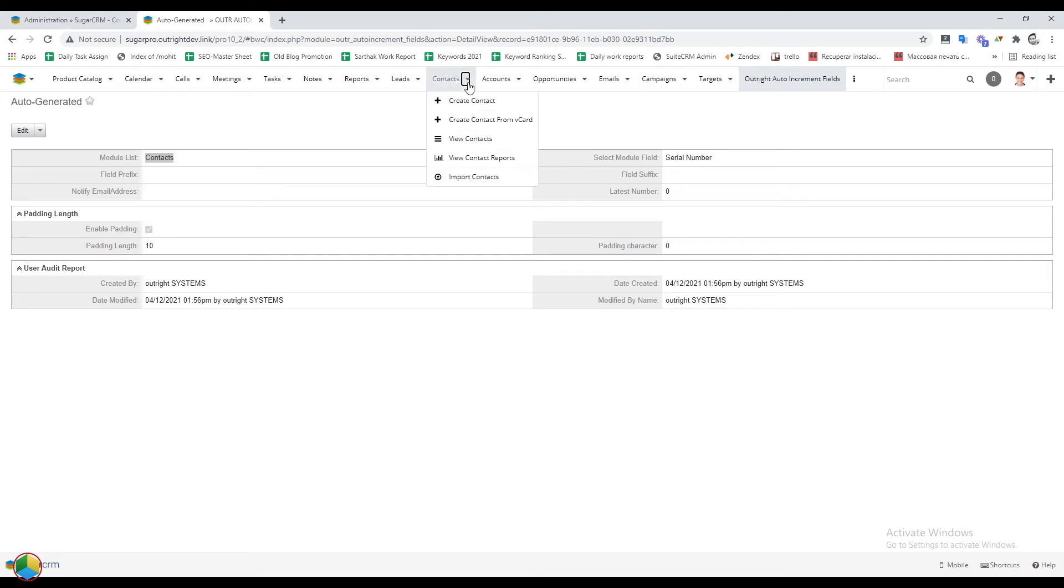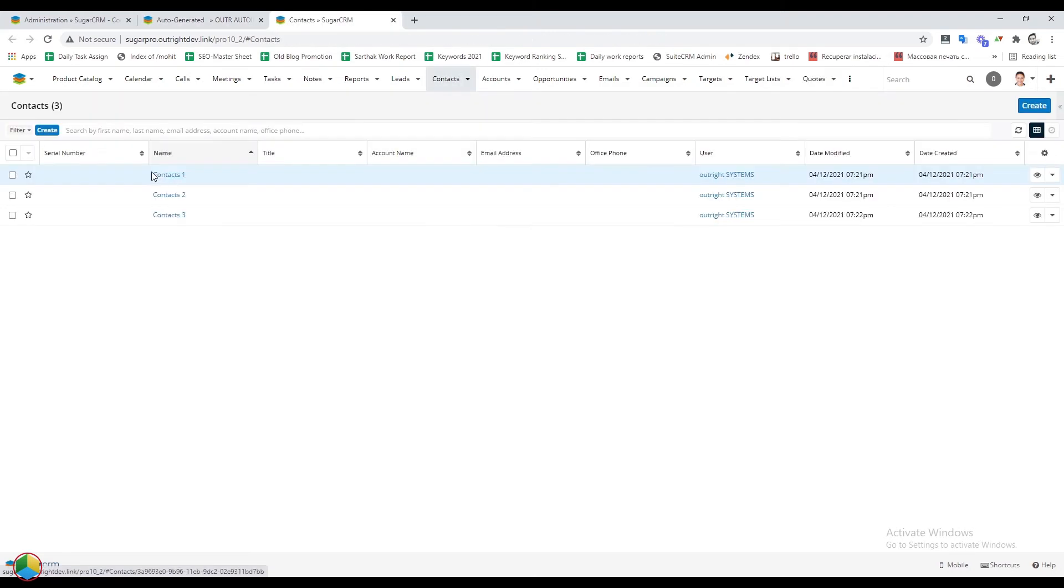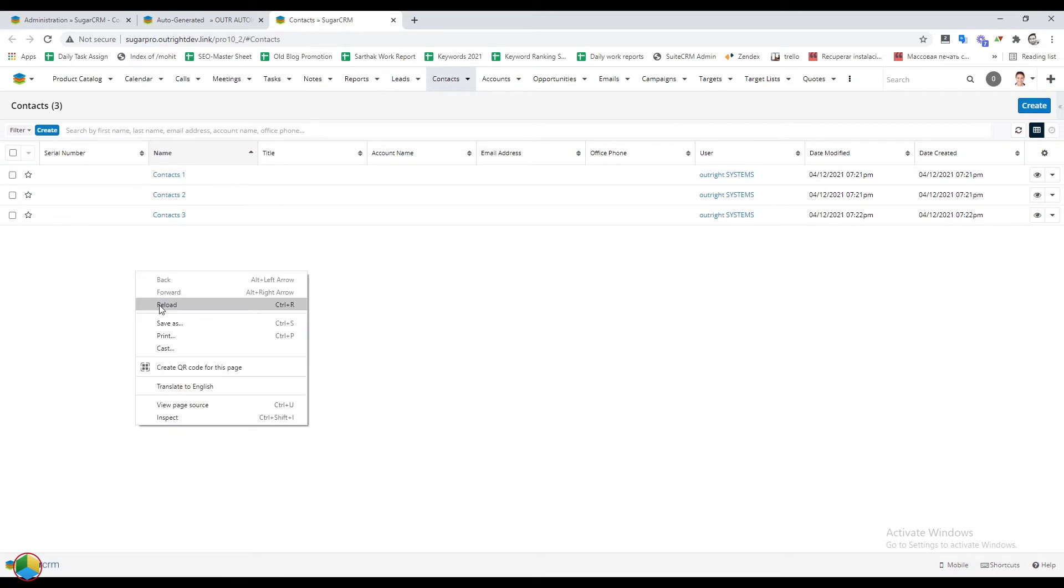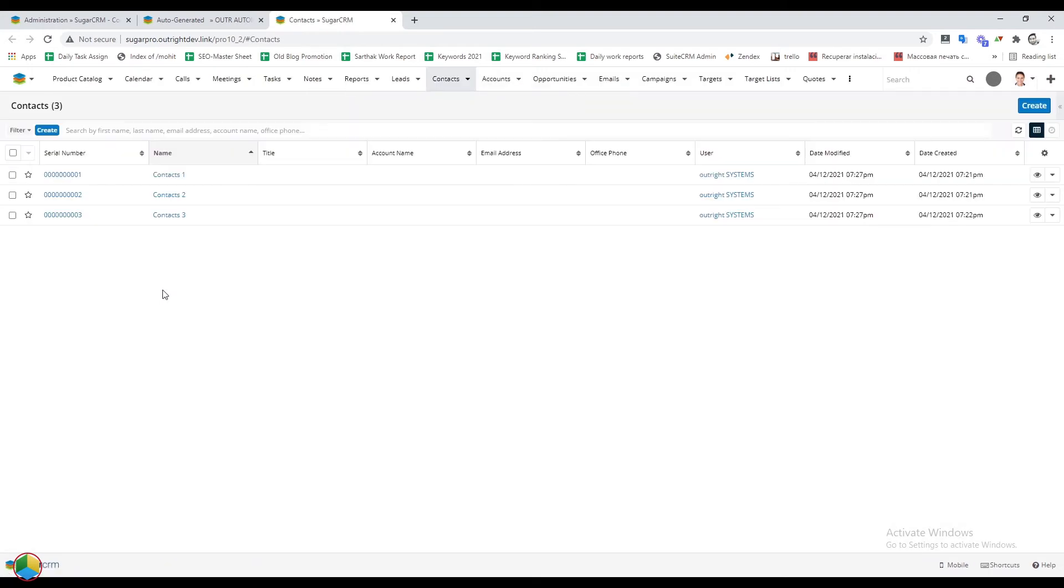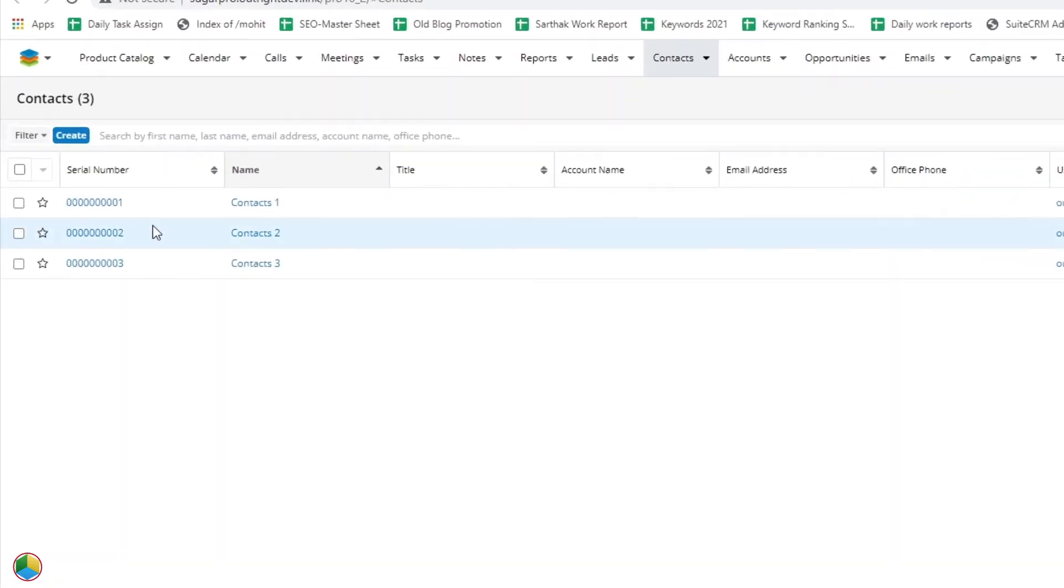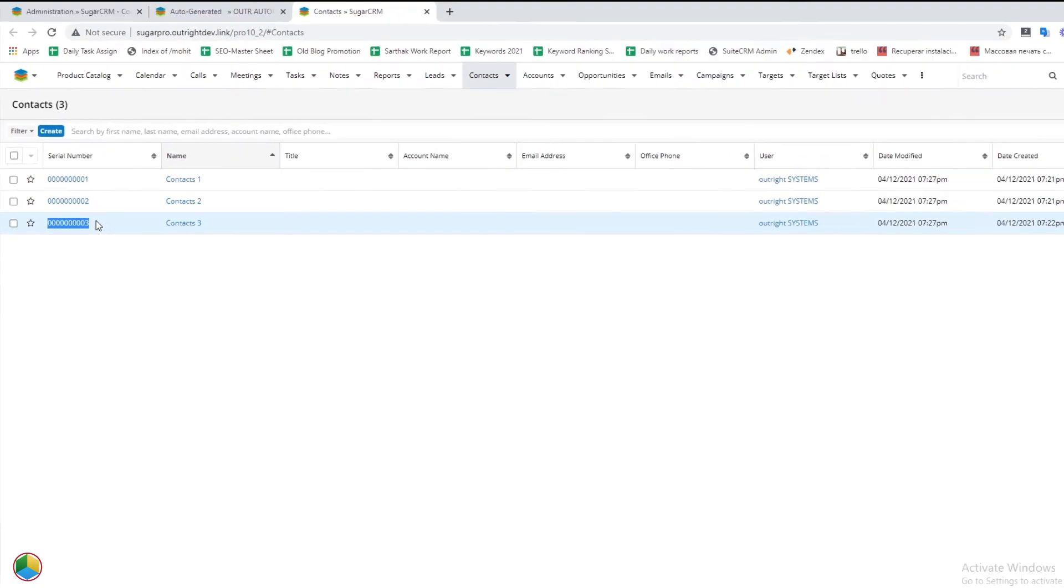Now, we'll see how serial numbers look in the contacts module. Refresh the page. Here, you can clearly see the serial numbers with 10 digits padding.